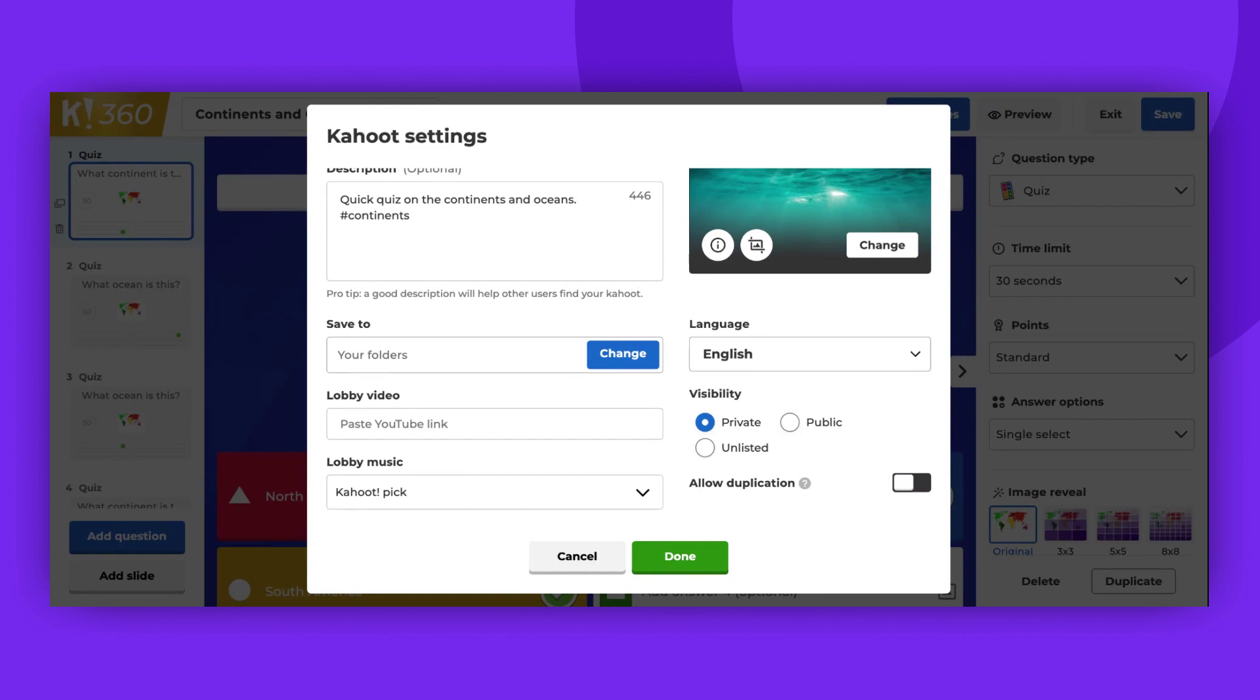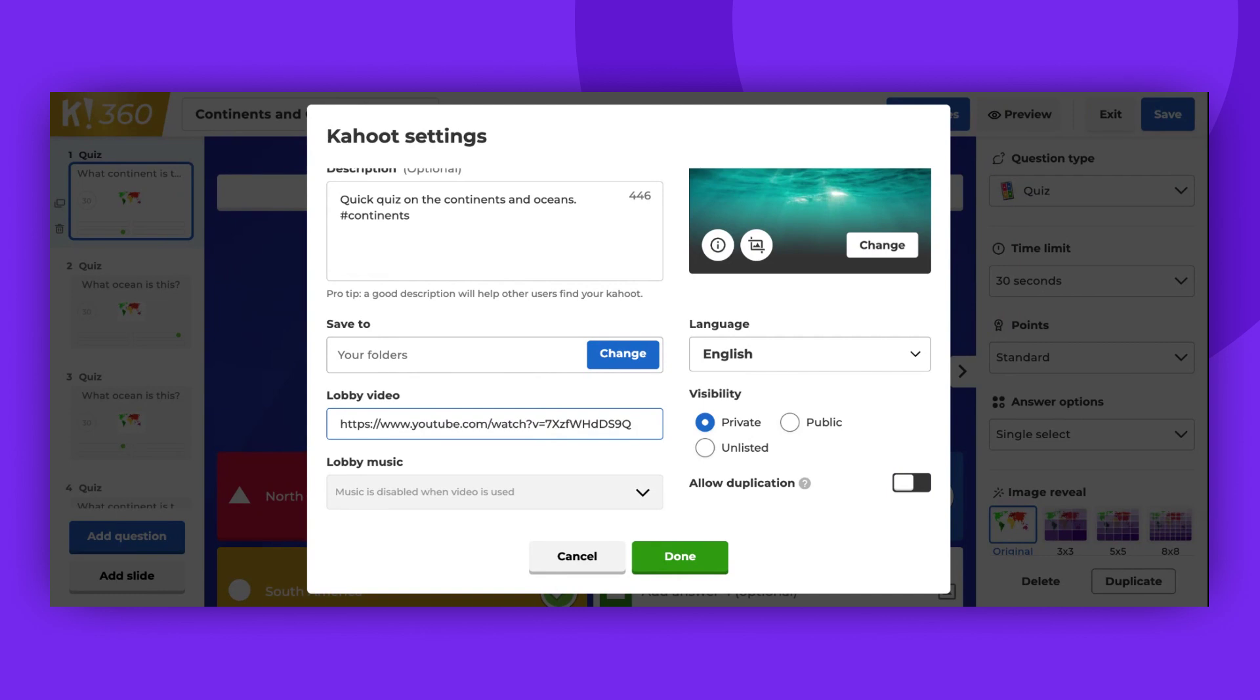To add a lobby video, paste a YouTube video URL into this field, and the video will play full screen in the background while players join your game. When you add a video, the lobby music will be automatically disabled. Only YouTube videos can be added to the lobby.